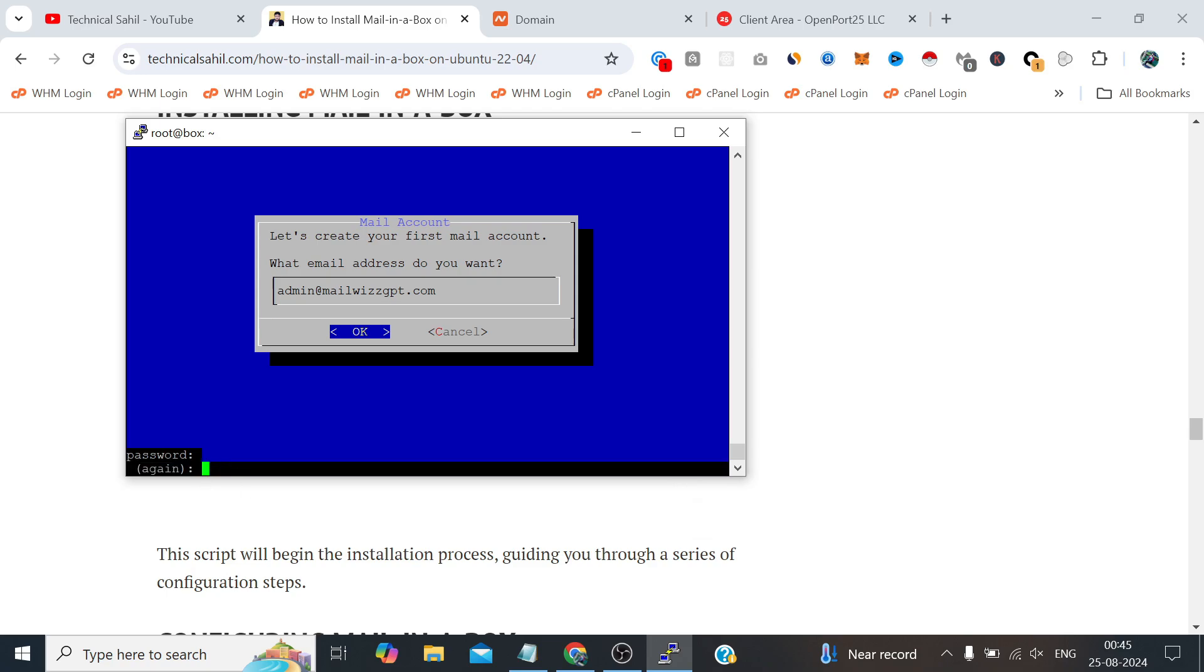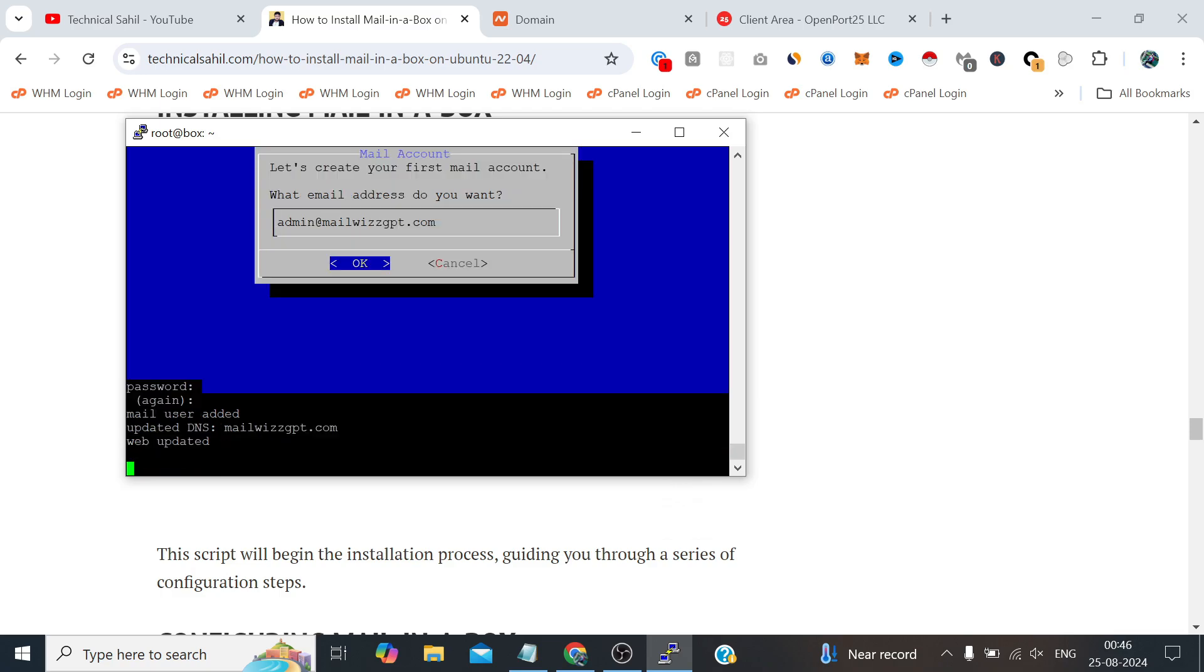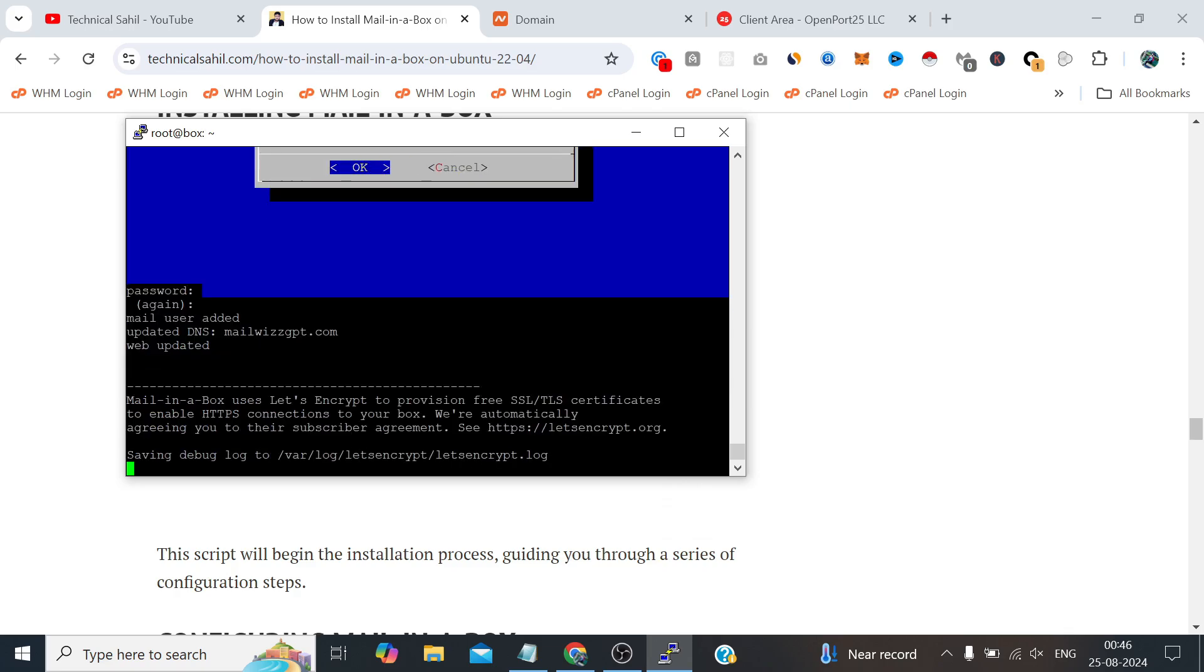And we need to provide the password again for the confirmation. I am providing the same password, you can differentiate if you want. So it's adding the user now and it has been added.